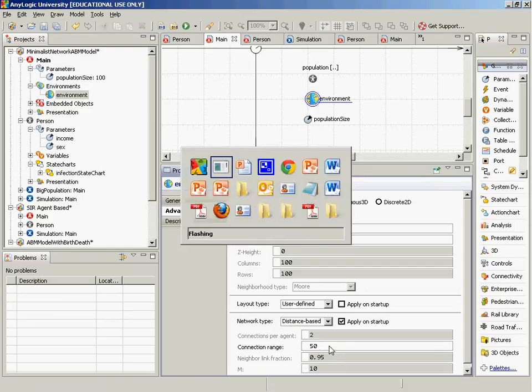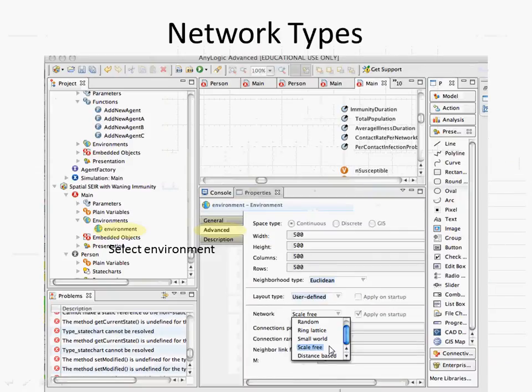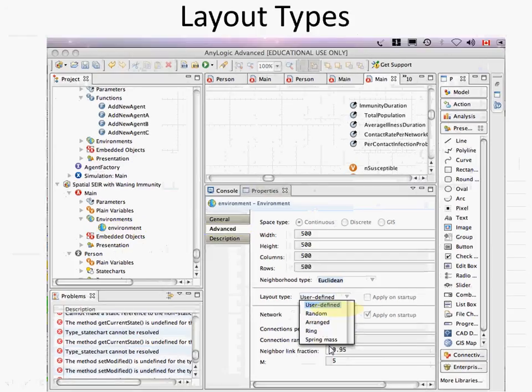You have a palette of different network types. The first is user-defined, where you build up the network yourself. Then we have Poisson random, ring lattice, small world, scale-free, and distance-based at the end. These are a set of built-in network types that span a conceptual space, and they're very common types of networks from the literature.